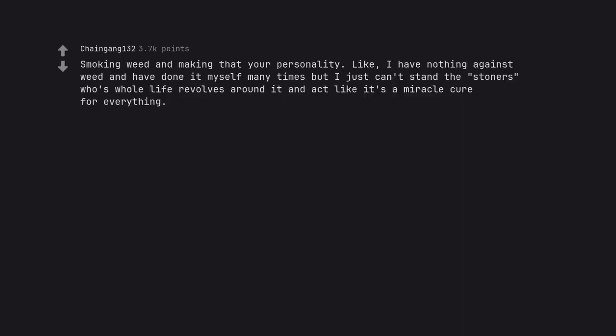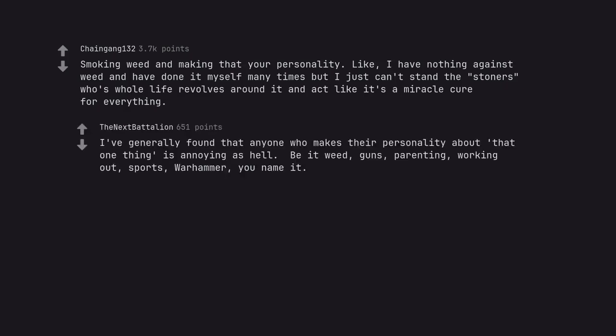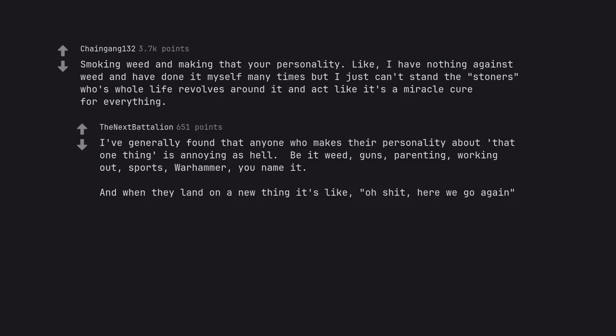Smoking weed and making that your personality. Like, I have nothing against weed and have done it myself many times but I just can't stand the stoners whose whole life revolves around it and act like it's a miracle cure for everything. I've generally found that anyone who makes their personality about that one thing is annoying as hell. Be it weed, guns, parenting, working out, sports, Warhammer, you name it. And when they land on a new thing it's like, oh shit, here we go again.